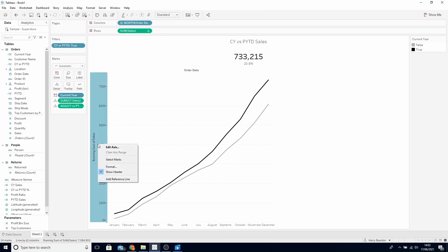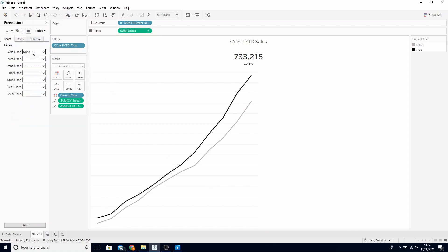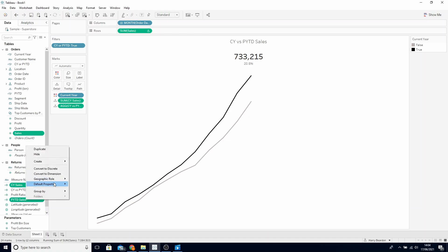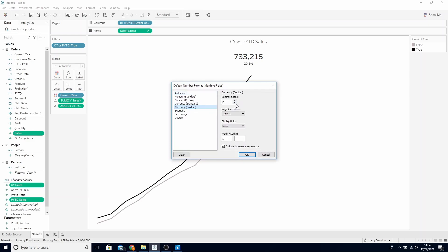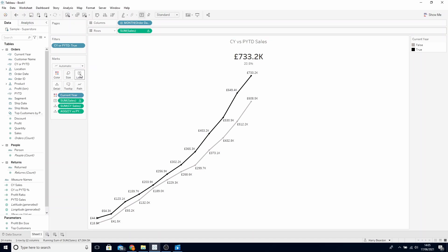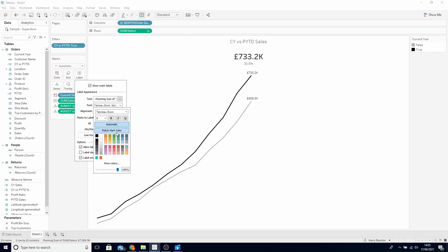The last thing we need to do is clean up our view. As this is a sparkline, we can hide our headers. We can also format our grid lines — right click and format, go to Lines and remove grid lines and axis rulers. We also want to format these numbers into currencies: hold Control, find Sales, current year sales and prior year-to-date sales, right click, Default Properties and Number Format. Go to Currency Custom, make decimal place 1, display units in thousands with a prefix of pounds. We also want a number labelled on the end of our lines to show the cumulative value. Hold Control, find our SUM of Sales on Rows and drag this to Label. Click on Label and choose Line Ends. Untick Start of Line and only keep End of Line. Go to Font and make this match mark colours and make it bold.